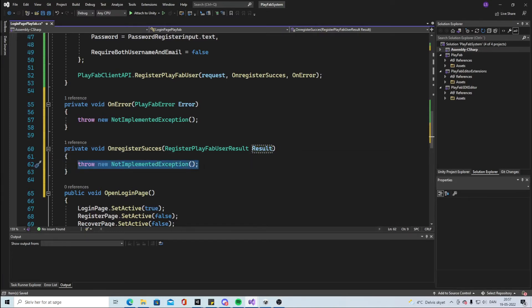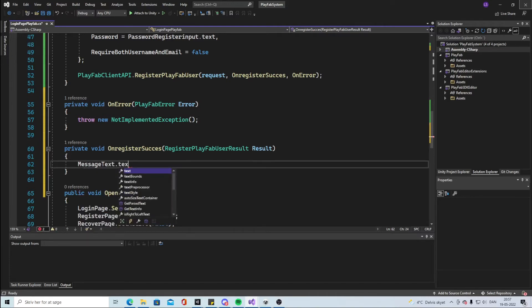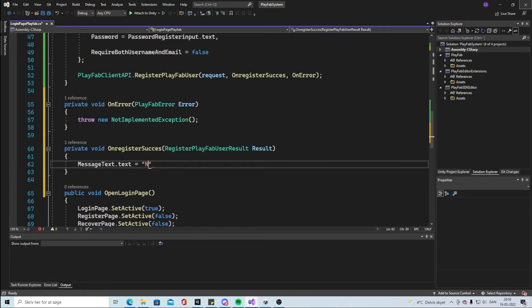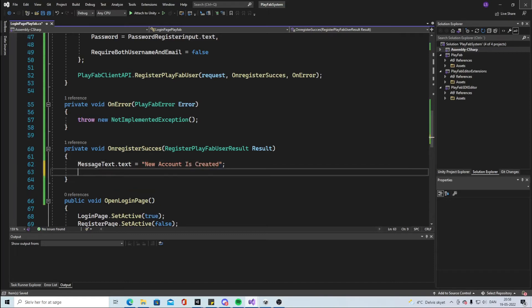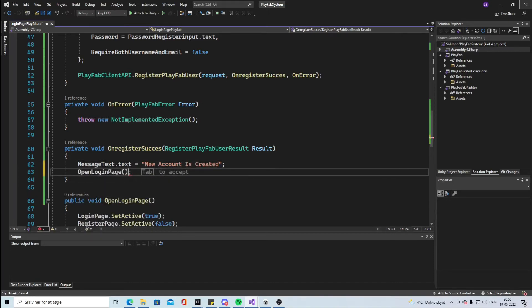So this is what's gonna happen when it's a success, that the user actually was successfully getting a new account. So what we want to happen is that the MessageText dot text should be equal to something like New Account Is Created. And we're gonna say the OpenLoginPage function, so we're gonna open the login page again.